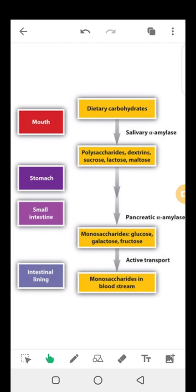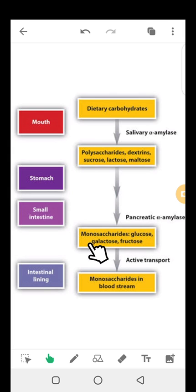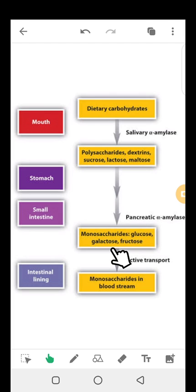If a person is lactose intolerant, they don't make enough lactase enzyme to digest lactose adequately, so lactose passes to the large intestine. By the end of enzymatic digestion, we are left with three monosaccharides: glucose, fructose, and galactose. These can then be absorbed across the enterocytes of the small intestine and into the bloodstream, and transported to the liver.